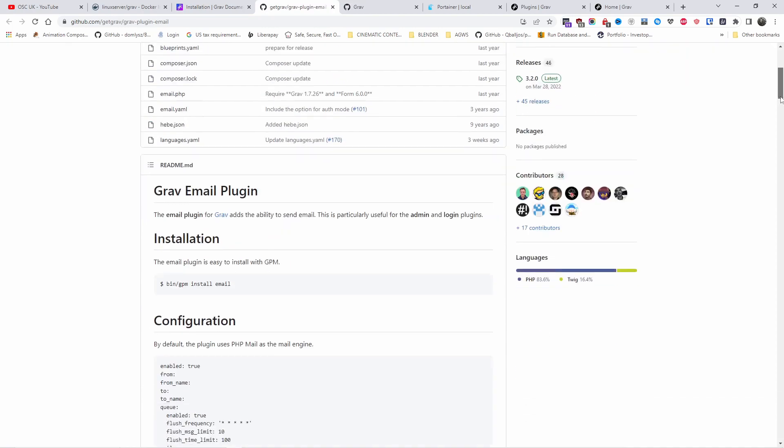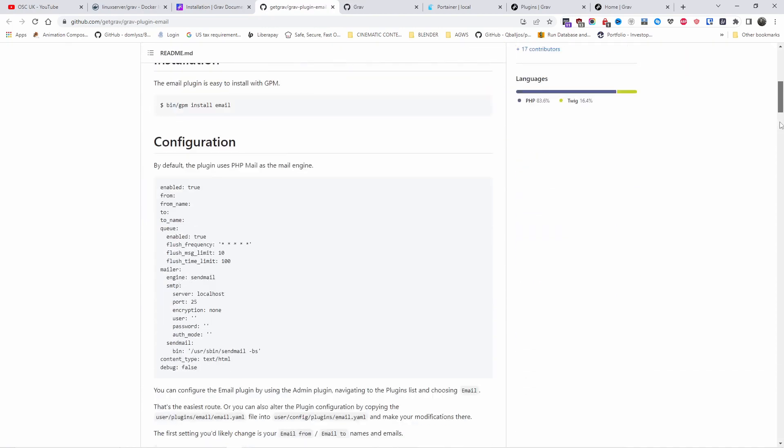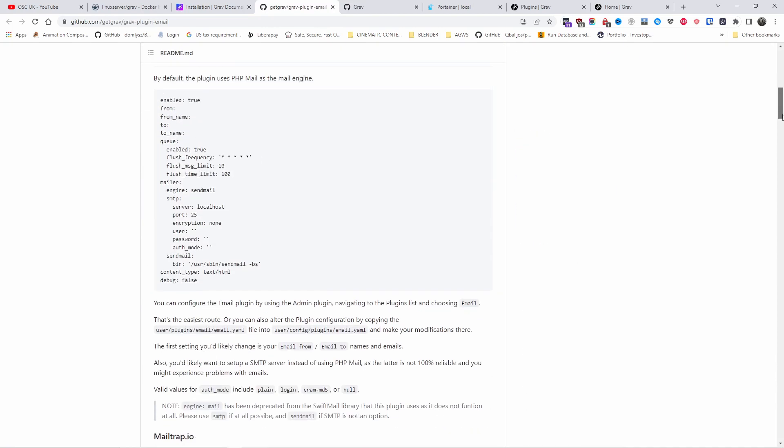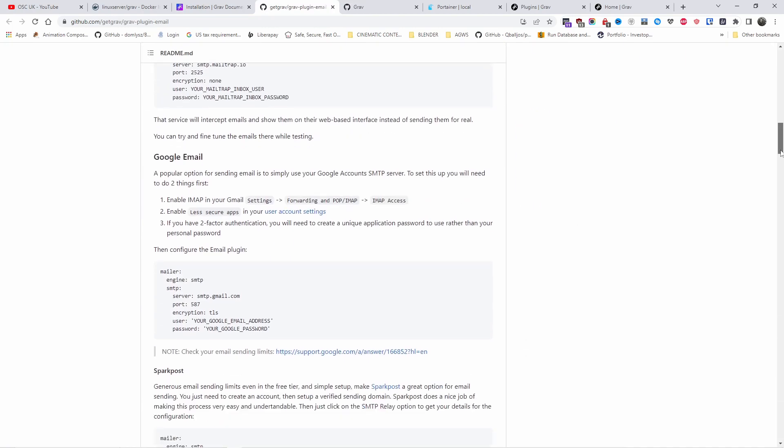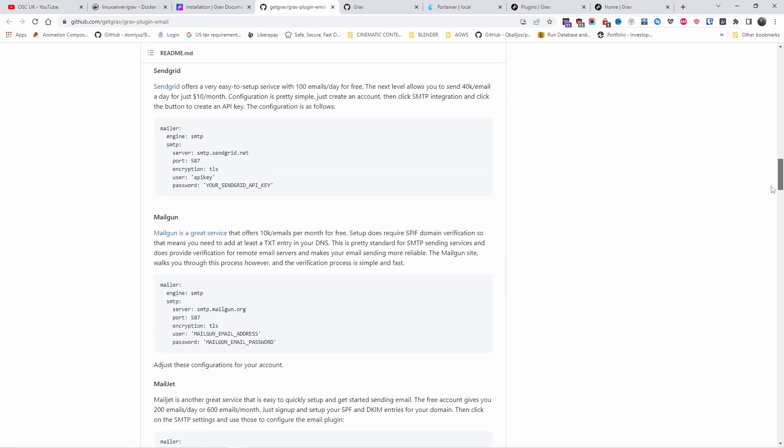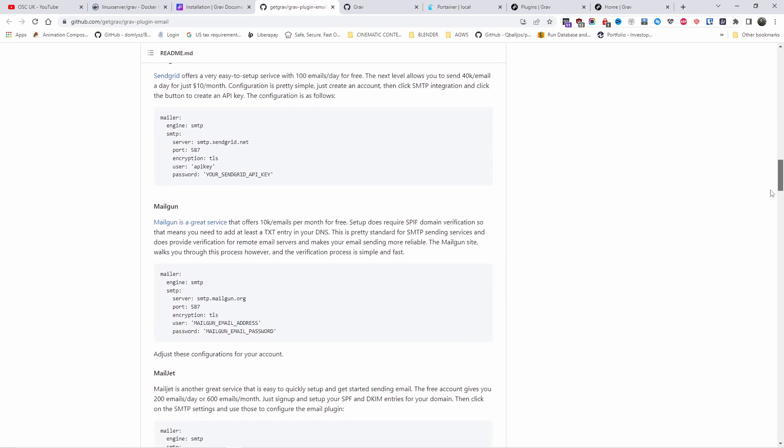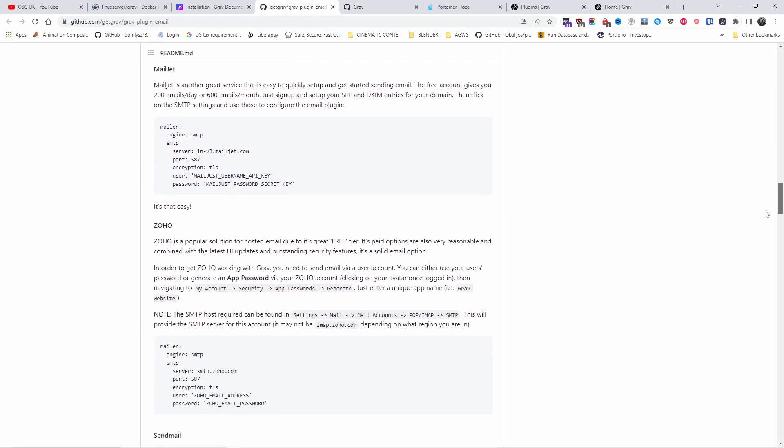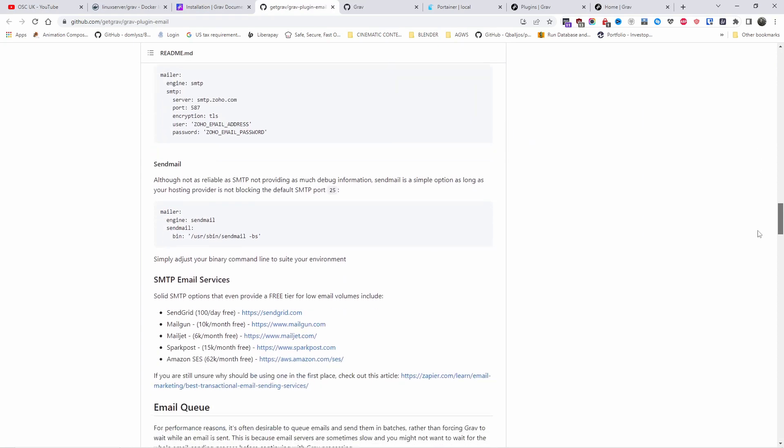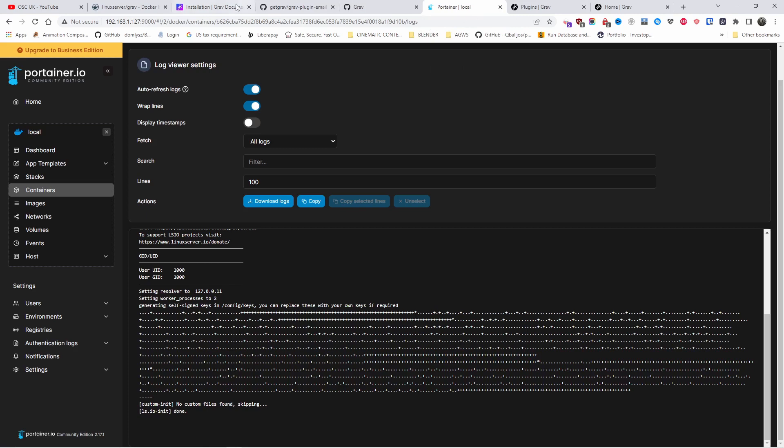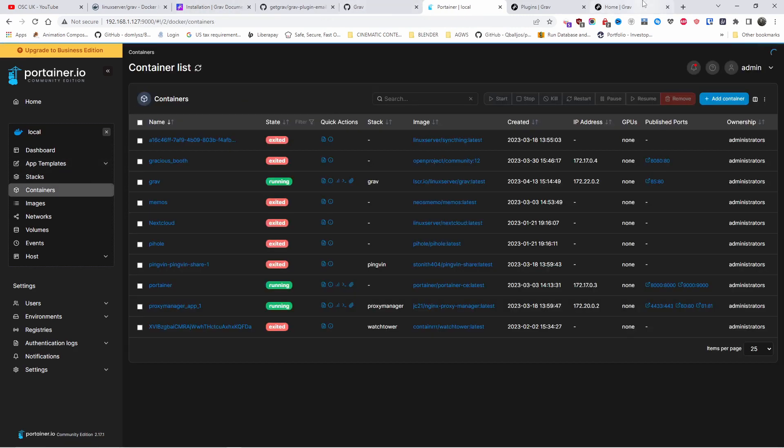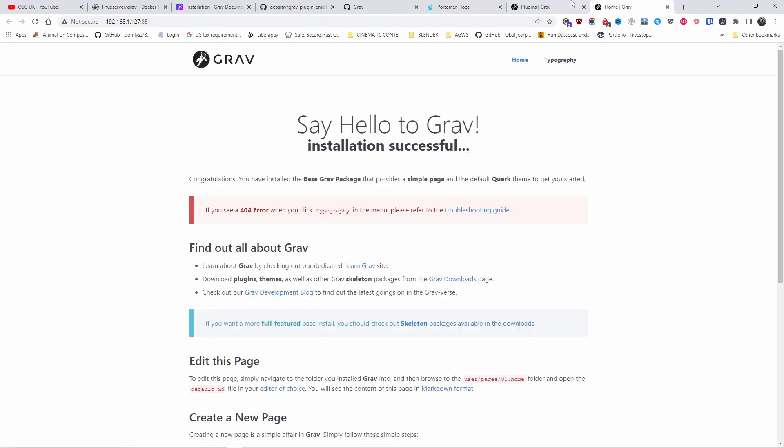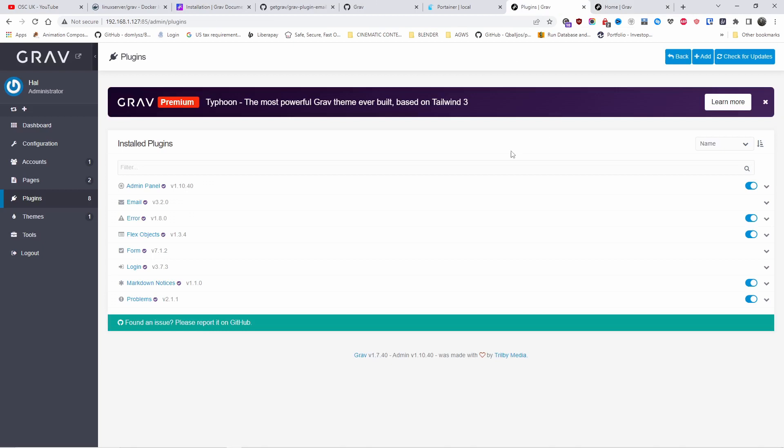The actual link with some of the plugins for Grav. This is the email where you can actually install. I think you can do it with Google Mail, you can do it with MailGun, Mailjet, Zoho and so on. Sendmail as well. But again, all the information in the description below.